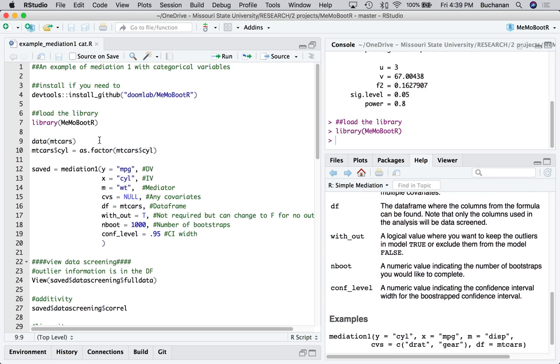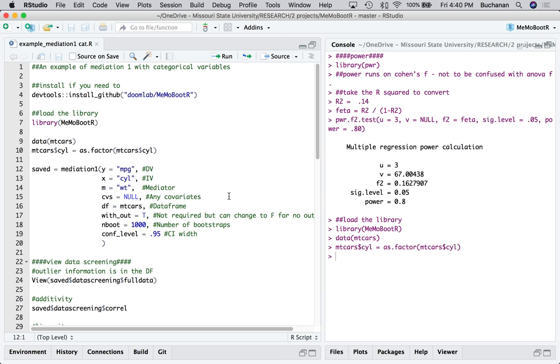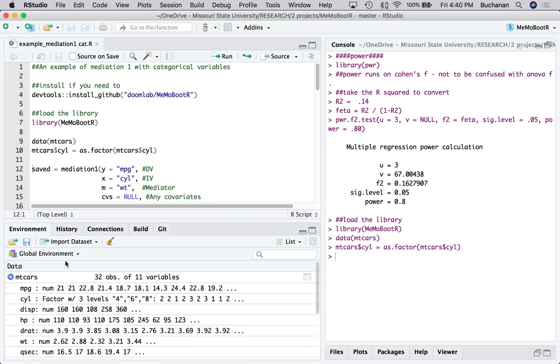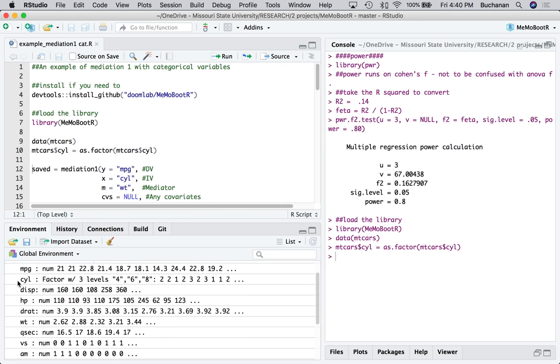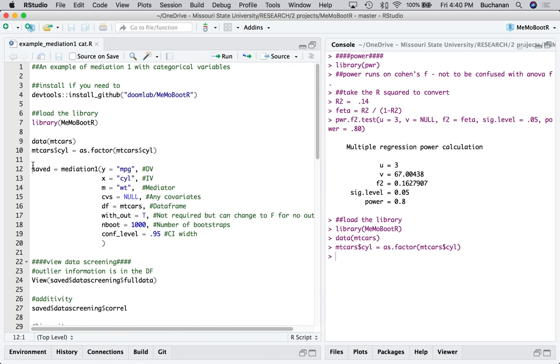All right. So I'm going to load, we'll close this, mtcars, which is built into R, and I'm going to force cylinders to be a factor. So I'm just going to factor it out. So this does not run as continuous because it will assume that it's continuous otherwise, because at the moment it's an int variable or an integer. And I can tell that I made that a categorical variable coming down here and now it says factor four, six, and eight. Okay.